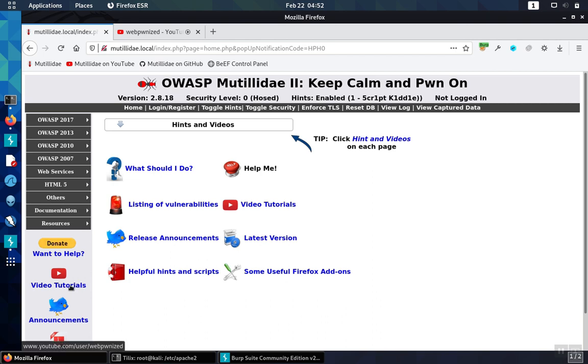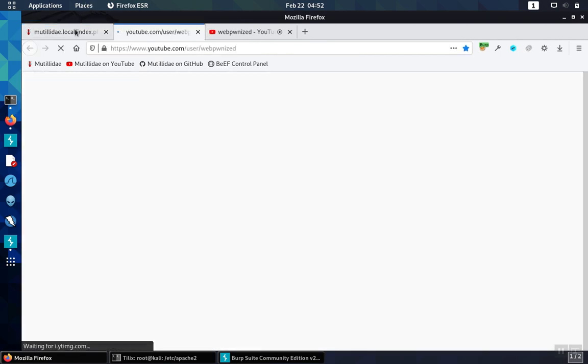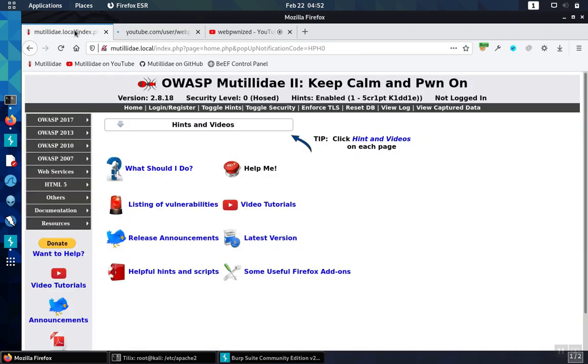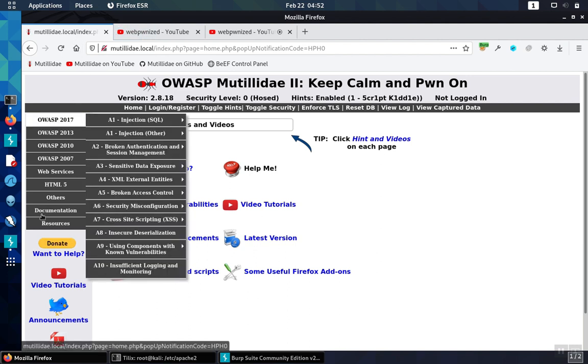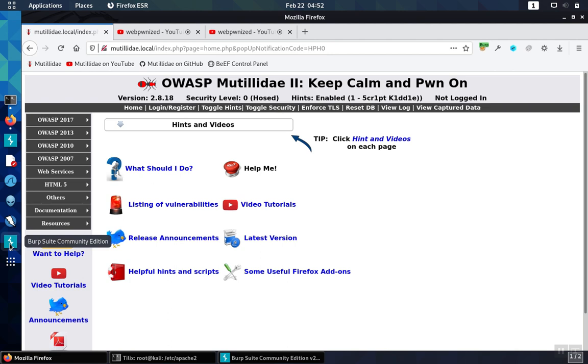We browse to YouTube, generate that request, and now we'll go look at the request and the response in Burp Suite to see if they have it.